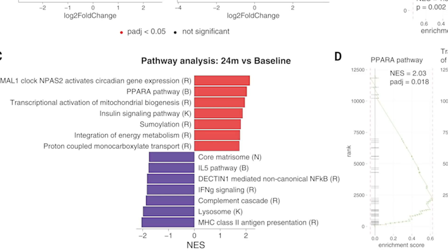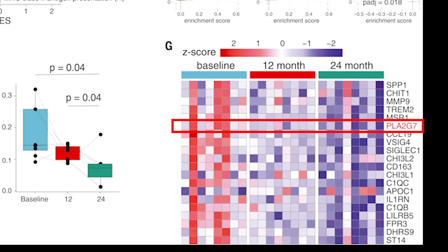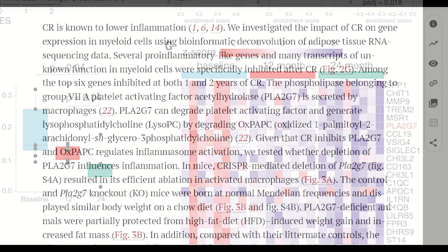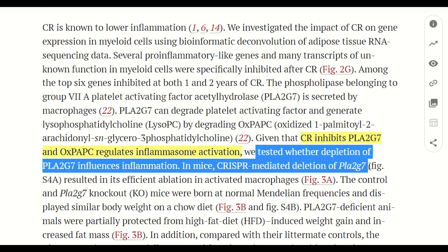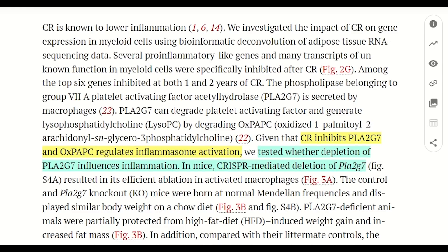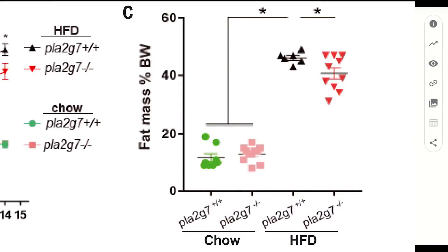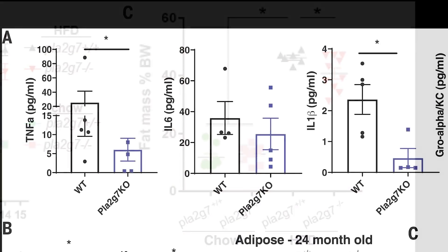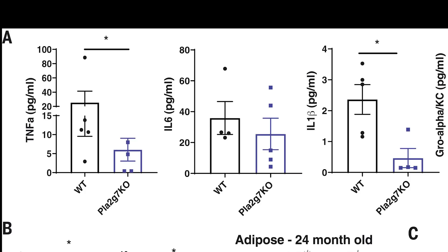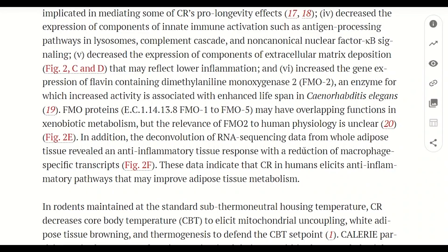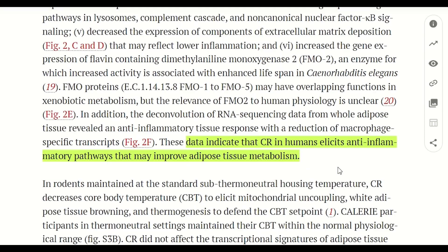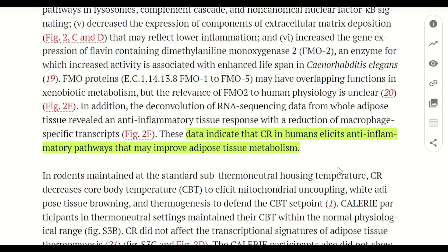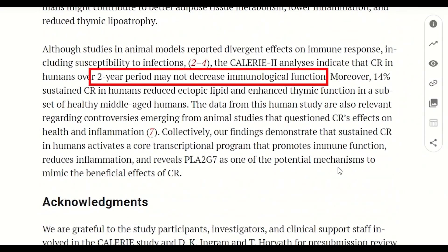One gene highlighted from this list is PLA2G7, which decreased following calorie restriction. The protein encoded by this gene is involved in regulating inflammasome activation. They deleted the gene in mice to see if it would mimic the effect of calorie restriction, and while they saw the mice were protected against high-fat diet-induced weight gain and showed some signs of reduced inflammatory signaling, the authors conclude that calorie restriction in human studies elicits anti-inflammatory pathways that may improve adipose tissue metabolism, and that the CALERIE data indicates calorie restriction in humans over two years doesn't decrease immunological function.